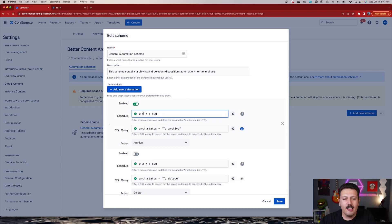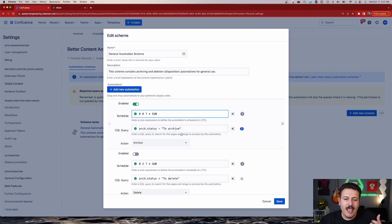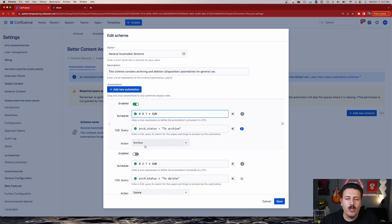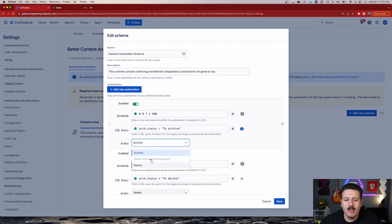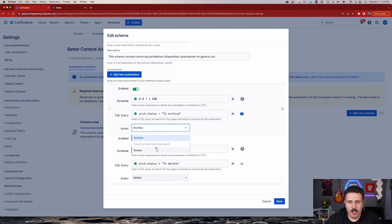The schedule basically says: at this particular time, execute the CQL defined below. The CQL says if anything has a status of 'To Archive' when this cron job criteria is met, execute and archive it. You also have a Smart Archive coming soon, the ability to delete, and other automations. Midori is also soliciting additional feedback, so leave ideas in the comments — maybe one of your suggestions will be implemented into the product.